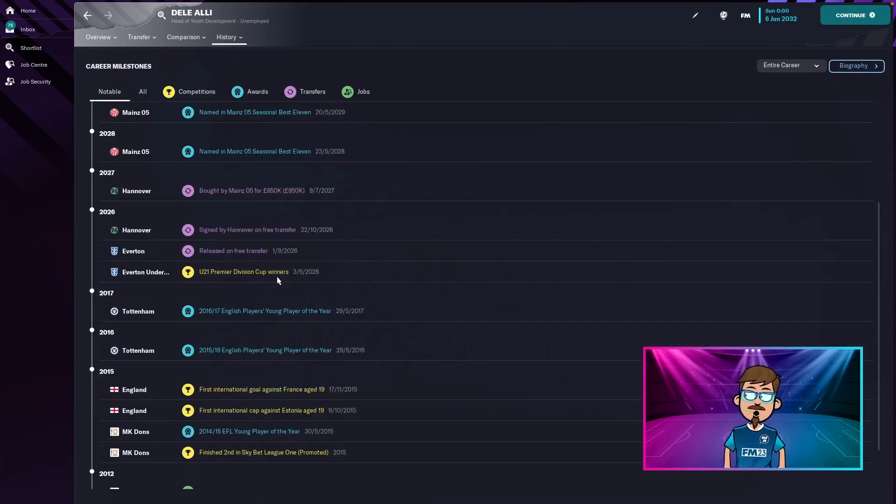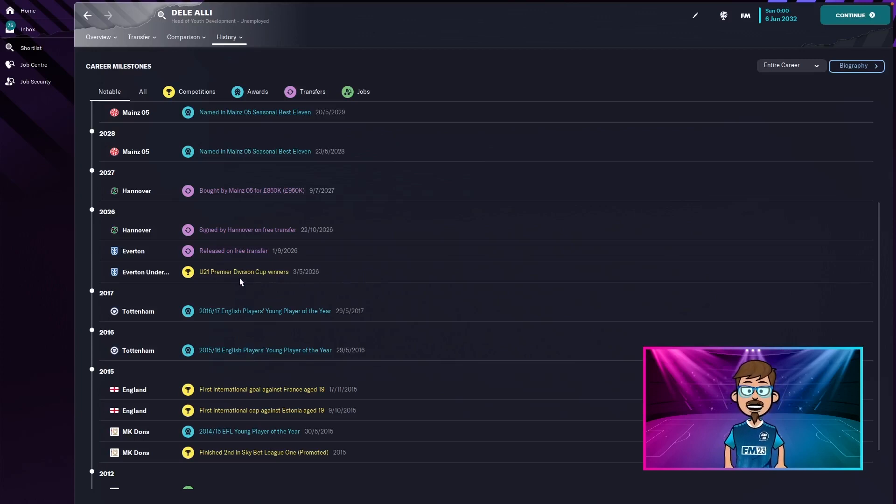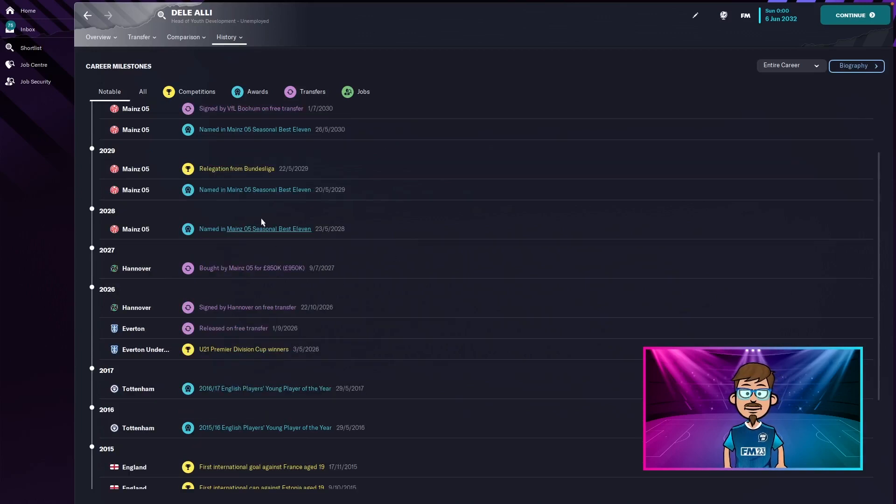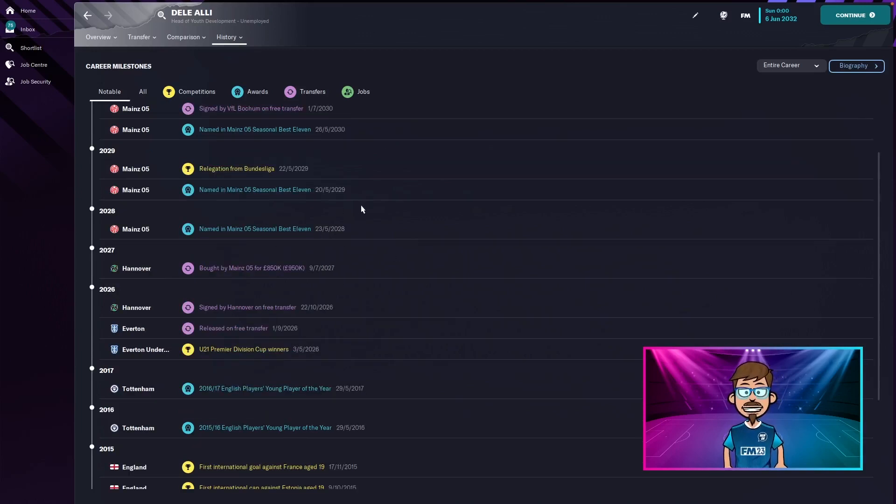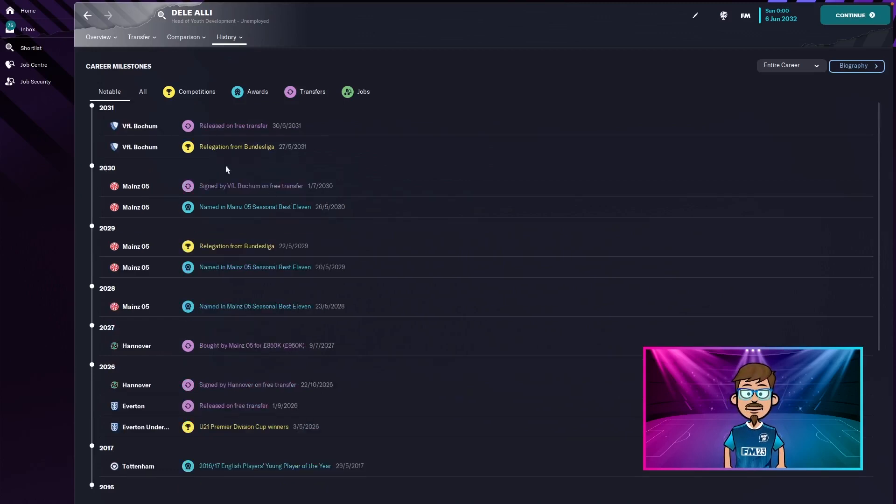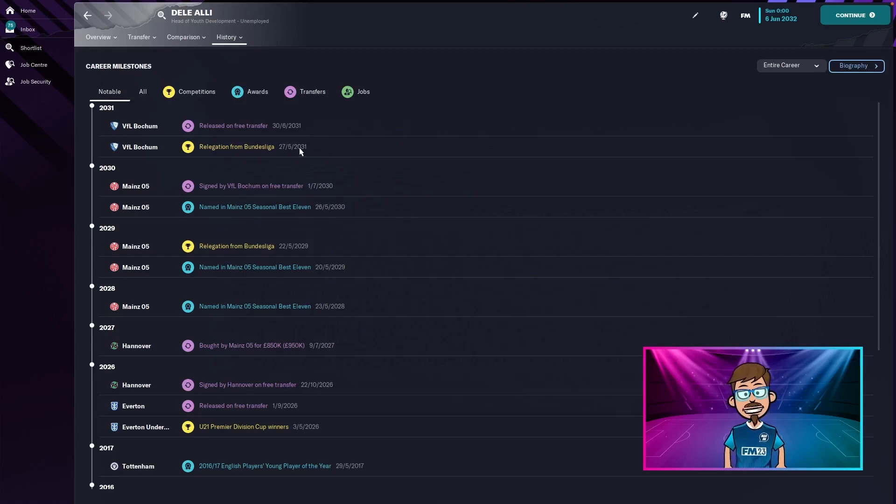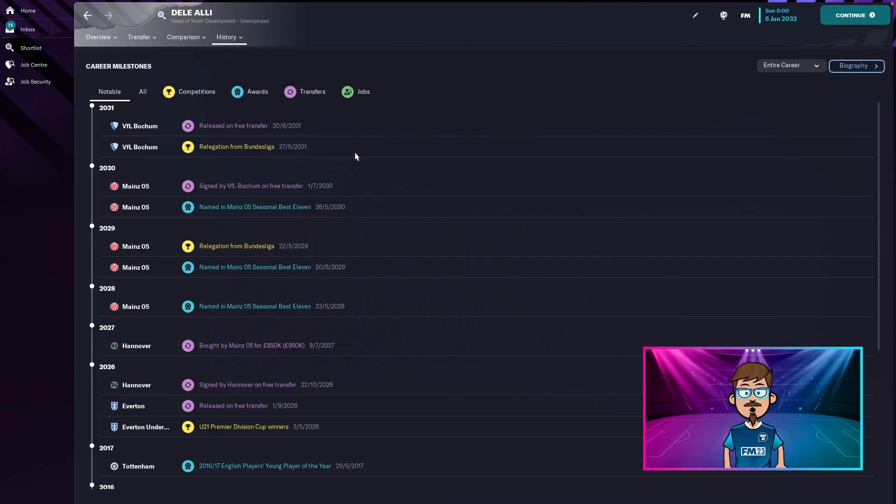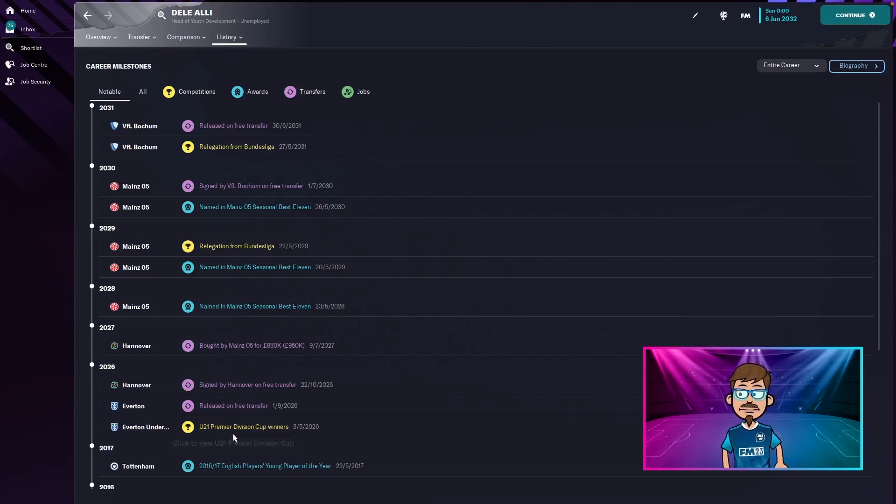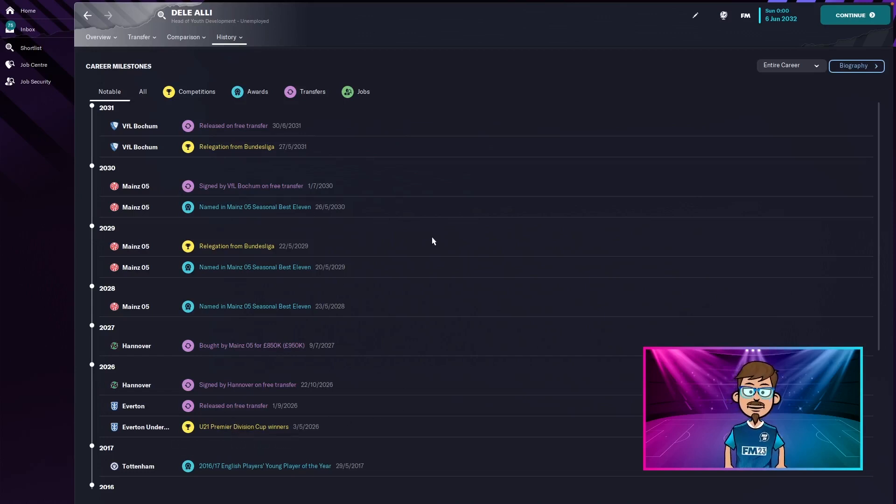The under-21s Premier Division Cup for Everton's under-21s. Then he was released, signed. He won seasonal best 11 for Mainz twice, three times, but then was relegated with Mainz and then also relegated with Bochum. So he's had two relegations and one under-21s trophy, even though he's like 28 years old there.